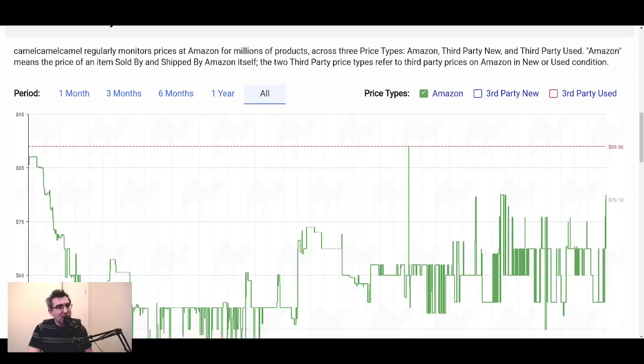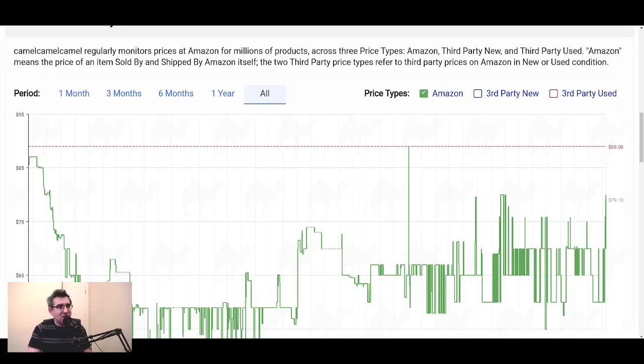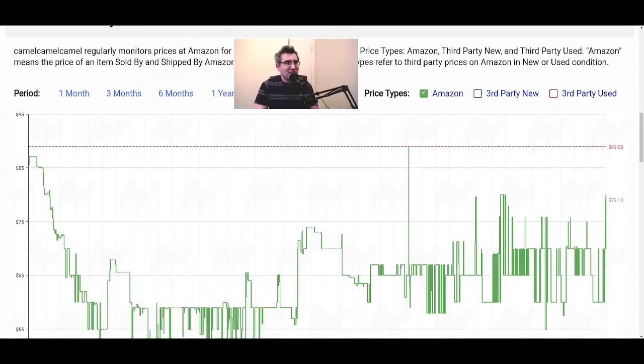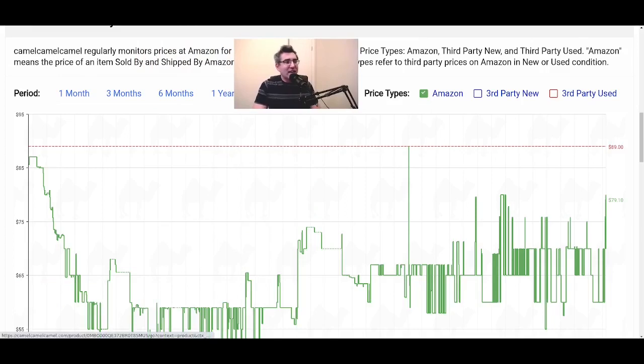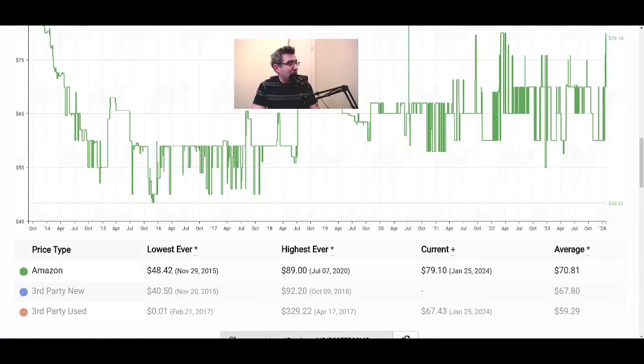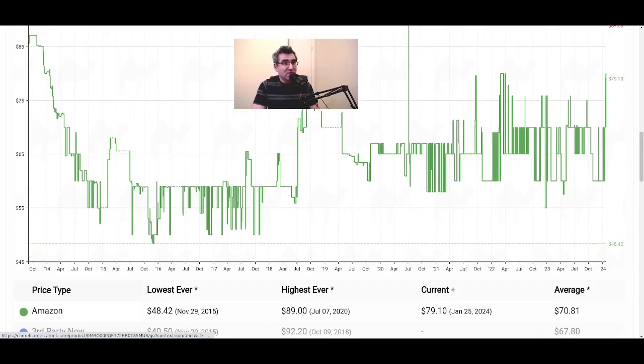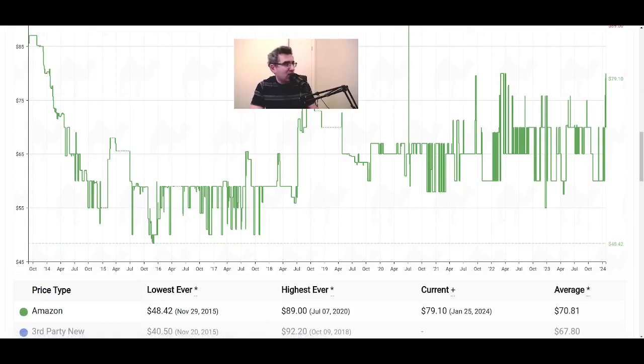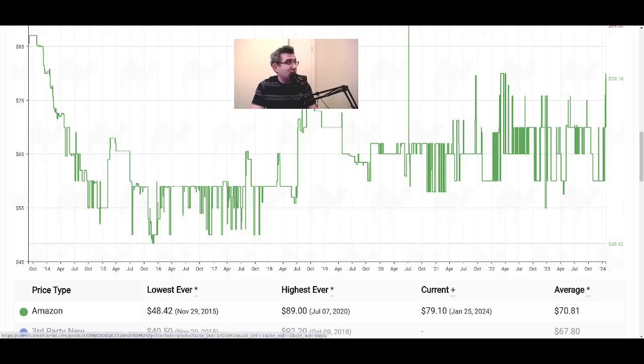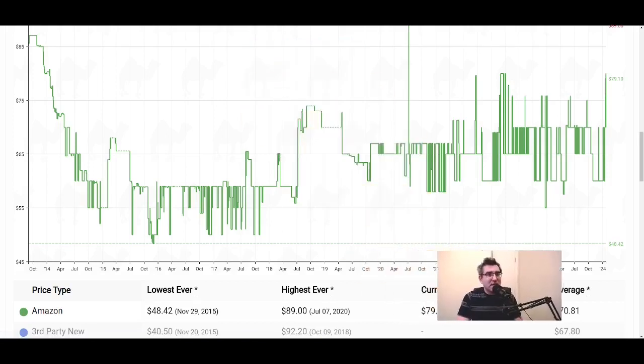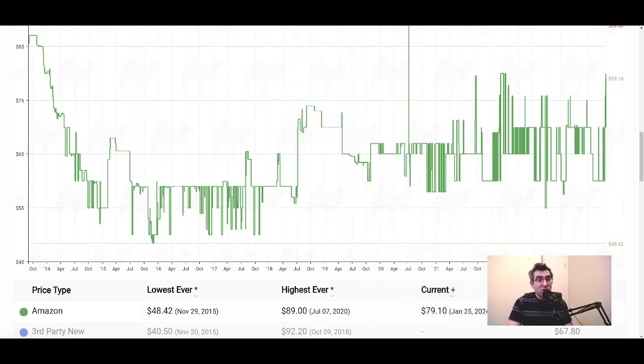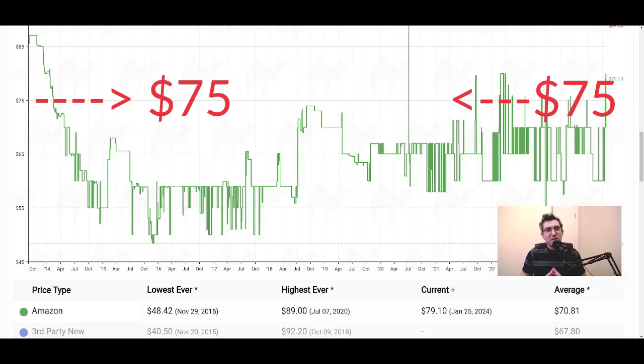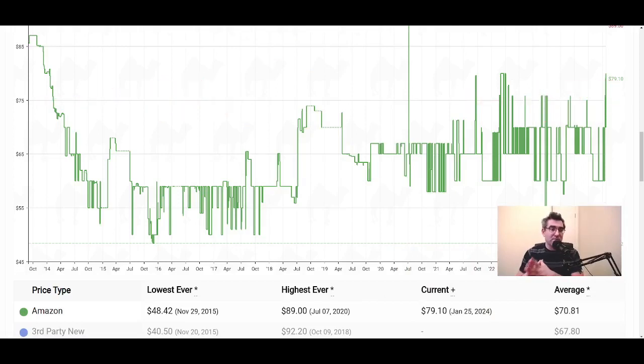It shows you a graph of the price history over time. Now you can choose between Amazon, third party new, and third party used. And again, my recommendation is to just look at the Amazon data. What you can see here is that we're looking at an all-time history starting in 2014. This is quite an old product through to 2024. And we can see how the price has fluctuated over time. Our level of $75 is here on the left of the screen. And we can see that actually for probably most of its price history, this product has been lower than $75. And in fact, its average price was $70.